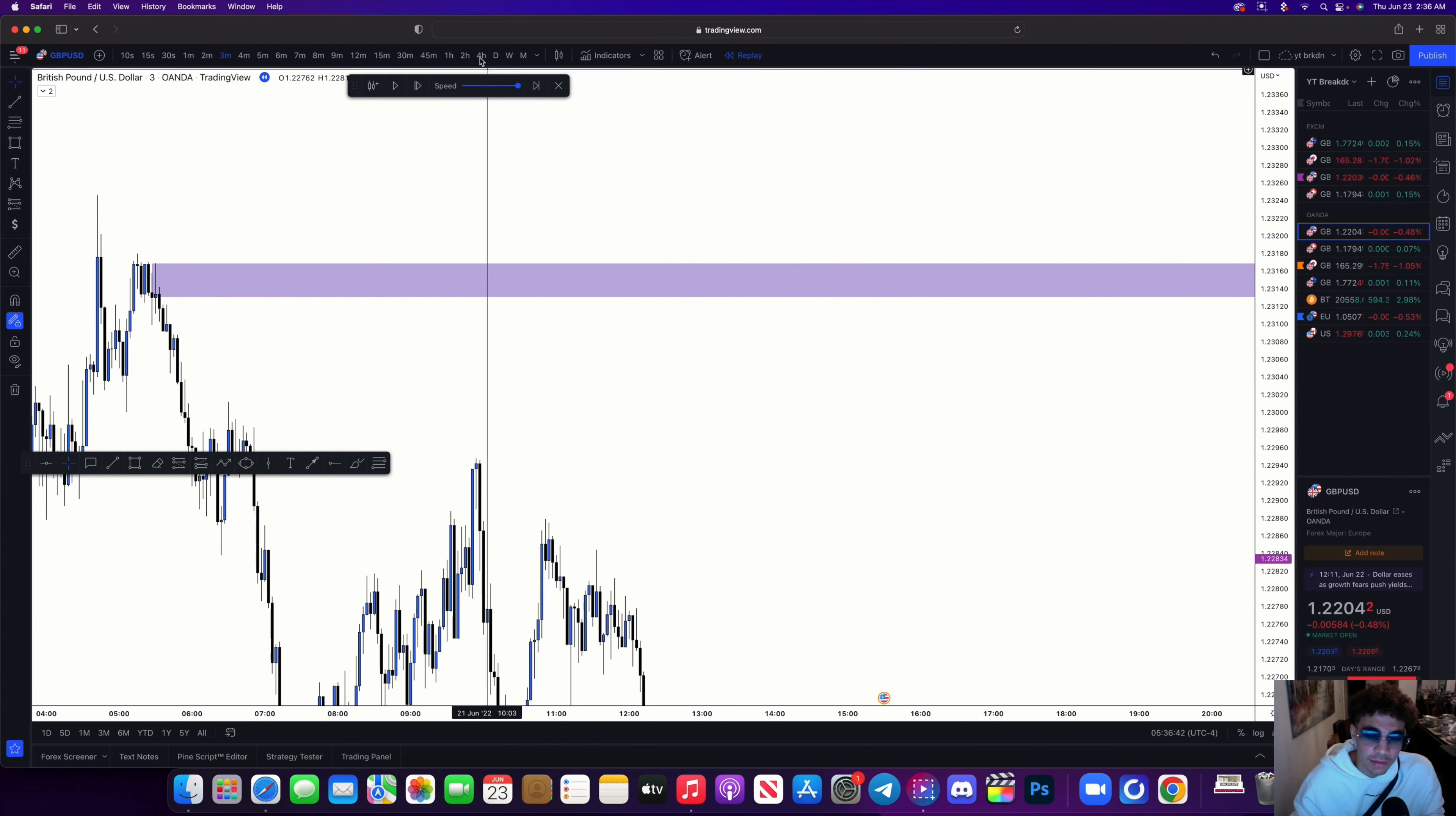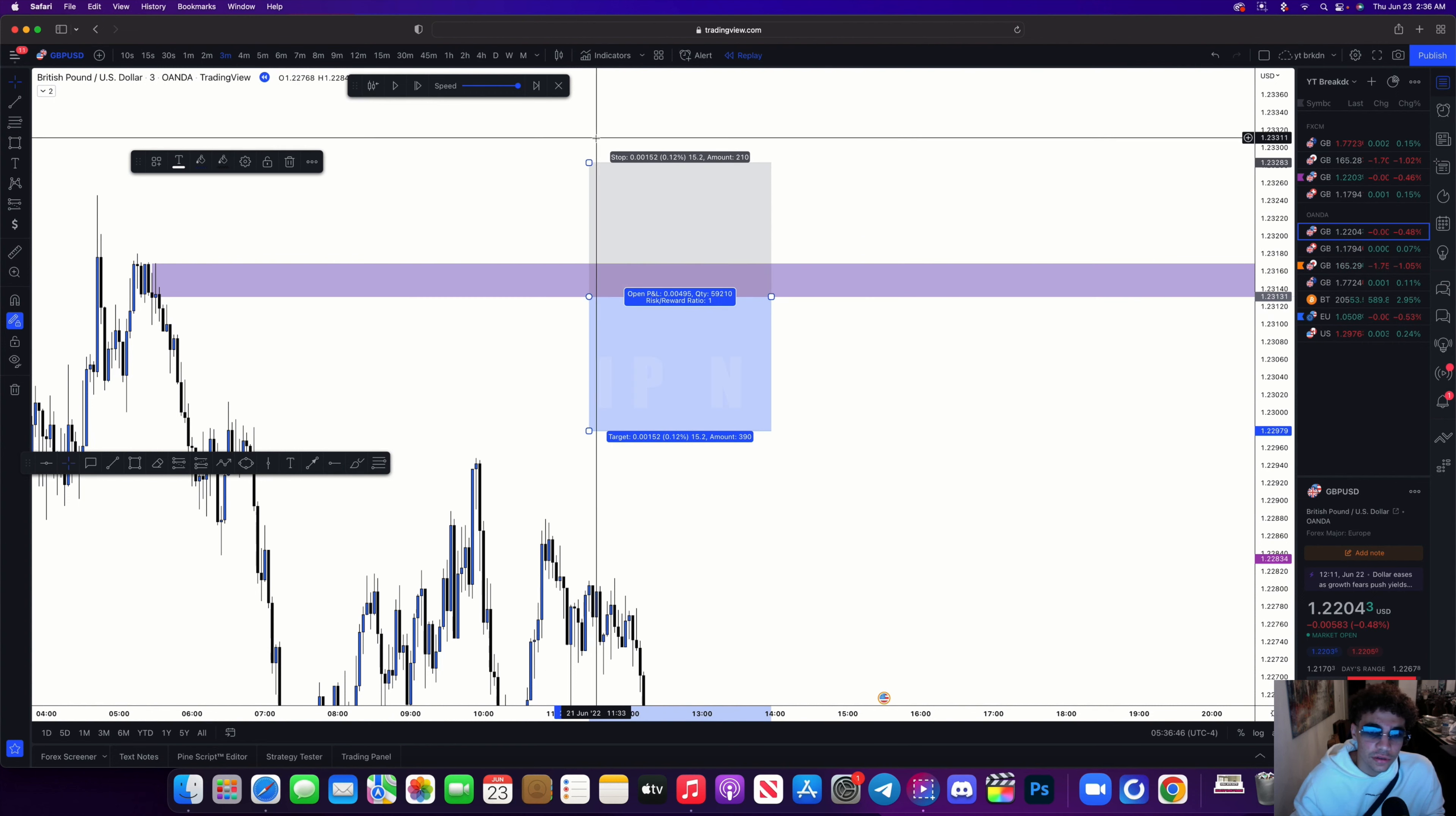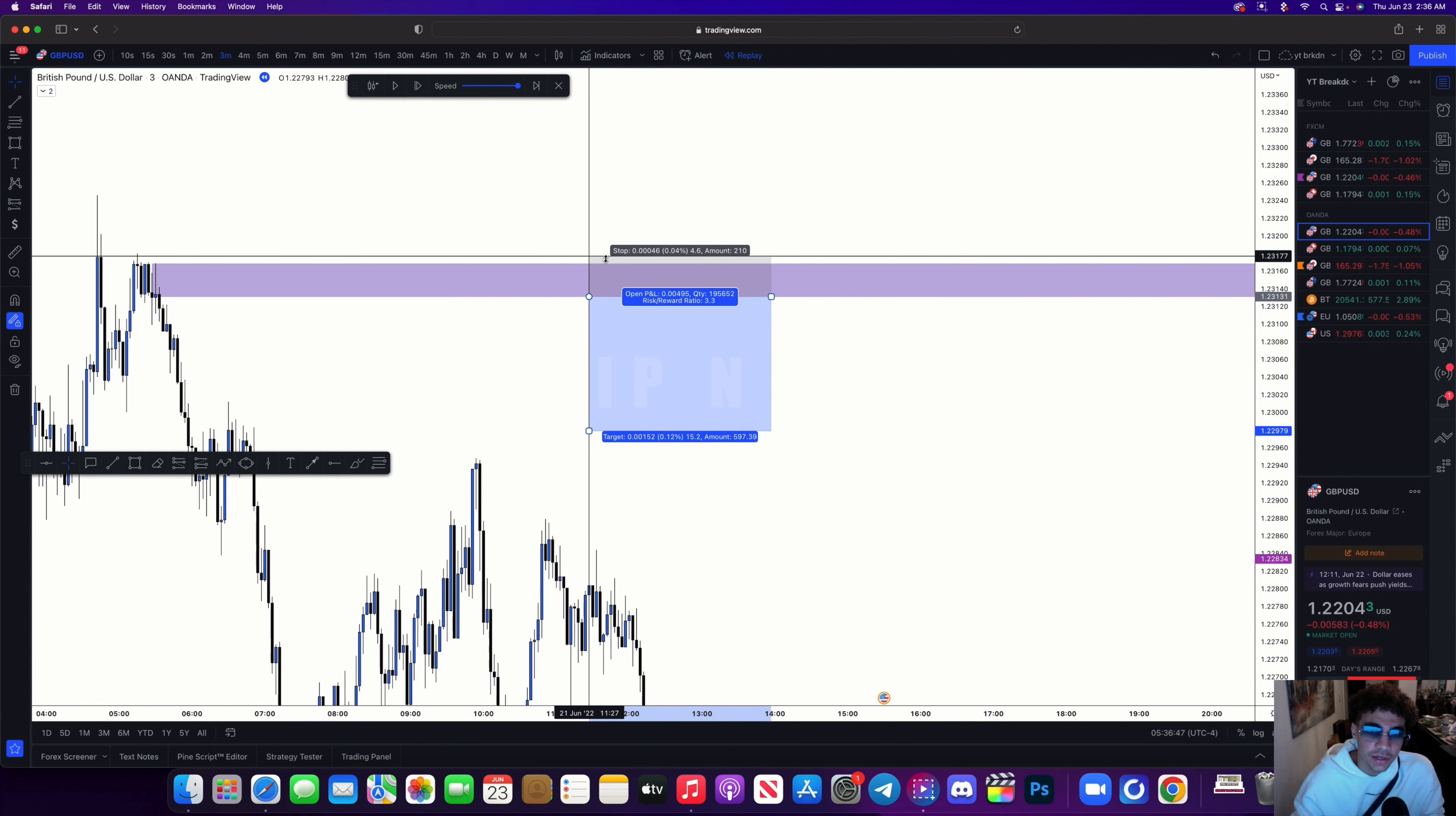Now I set my limits for this zone right here and I'm looking for my potential rejection order block.